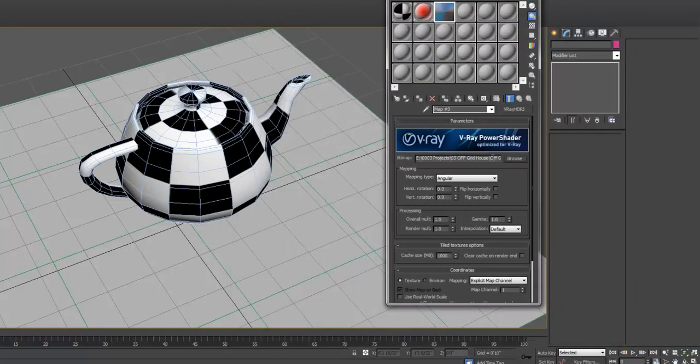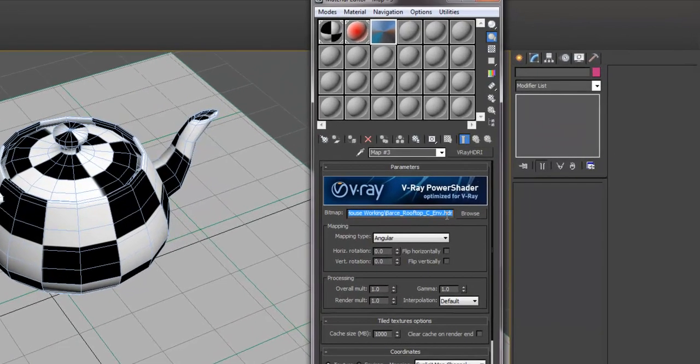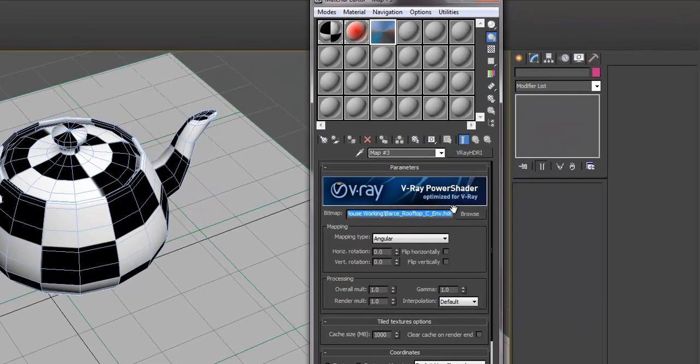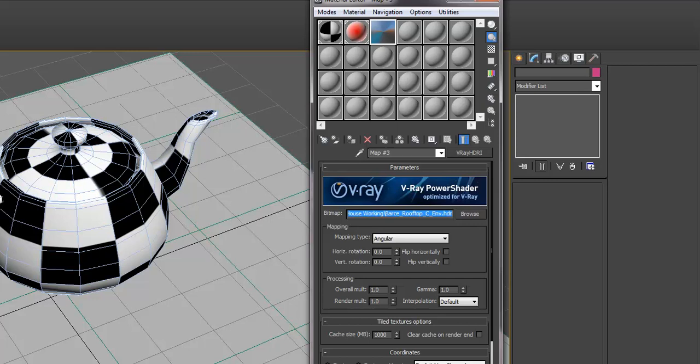You want to make sure also that the file type is HDR or HDRI. A JPEG, a lot of people think that's HDRI, but it doesn't have the same color range. So you want to use an HDR image.